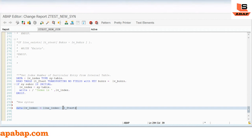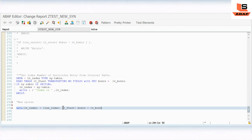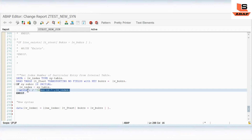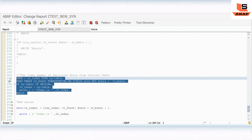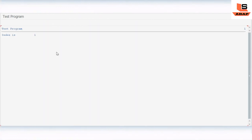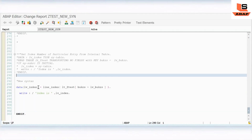I'll comment out the old syntax since we already saw the output. Now if I execute, you can see the same output — index is 1, because we have only one record in this table. So this is the new syntax we can use to replace the old syntax when reading the index.